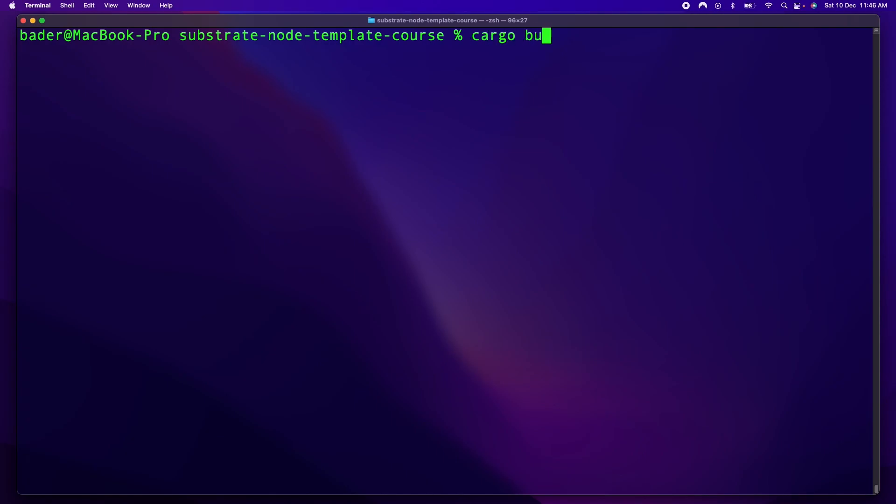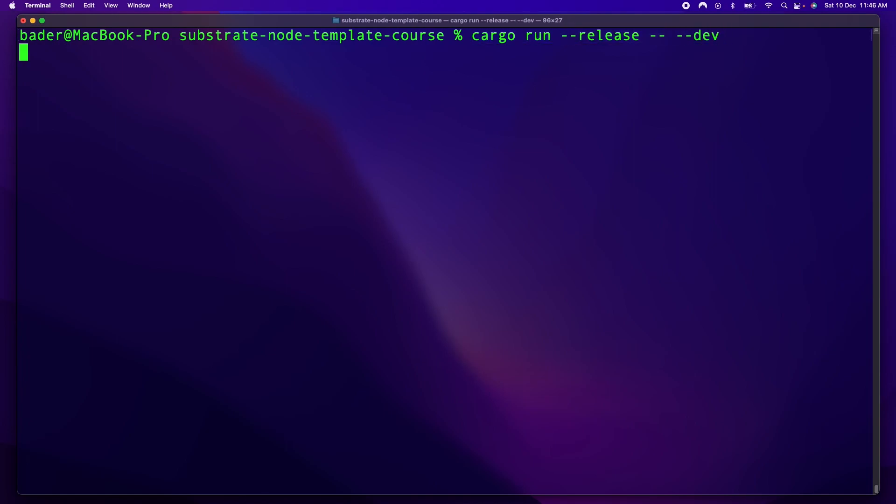So let's do cargo build. Actually, let's run it. Cargo run --release -- --dev to run development mode. So your command should look just like this. Go ahead and hit run.